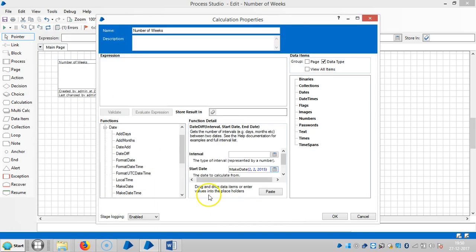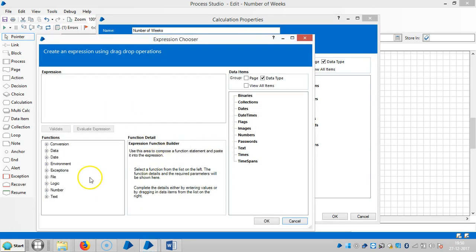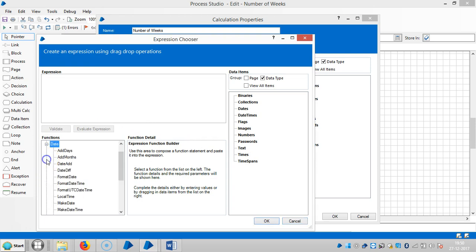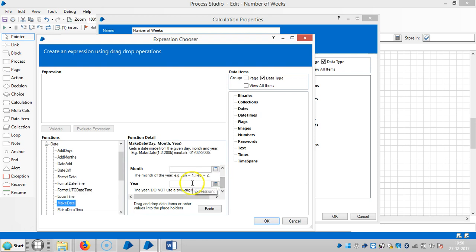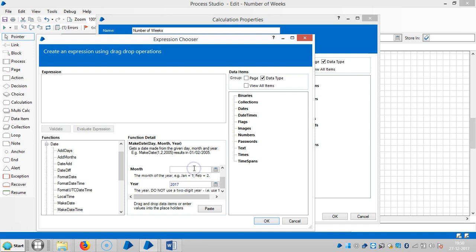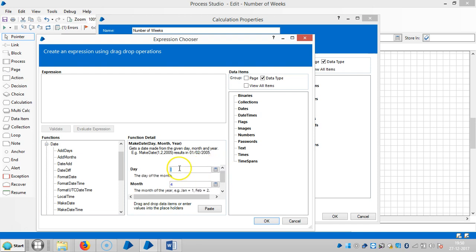Then okay, and next the end date. Select make date. 2017, month is the 4th month, and the day is the 5th.